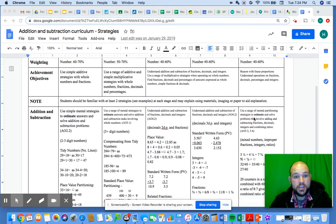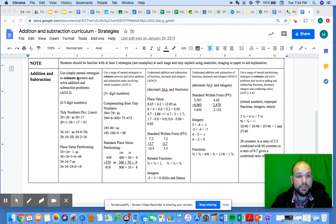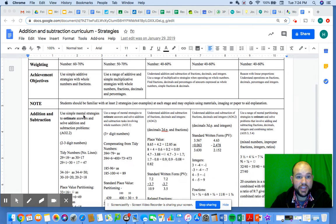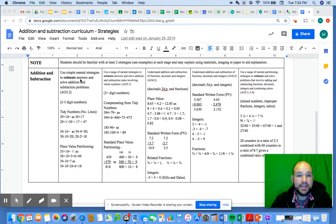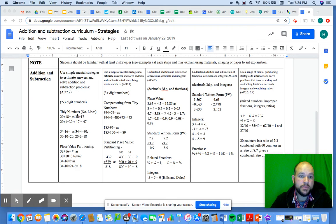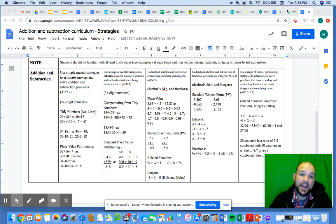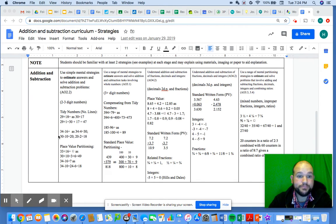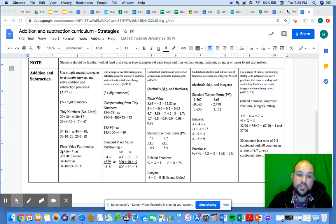If you have a look at this, in the first one this is Level 2 Stage 5. We use simple mental strategies to estimate answers and solve addition and subtraction problems. Now the main strategies that you come across at Stage 5 are the earliest strategies of using tidy numbers and also place value partitioning of double-digit numbers.